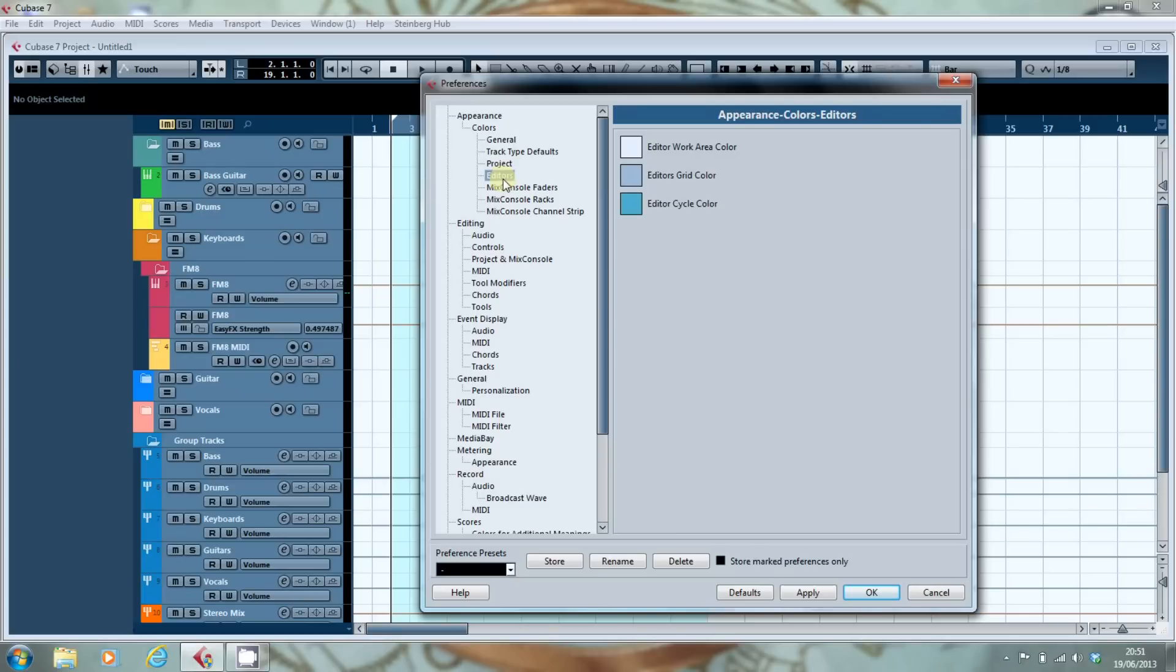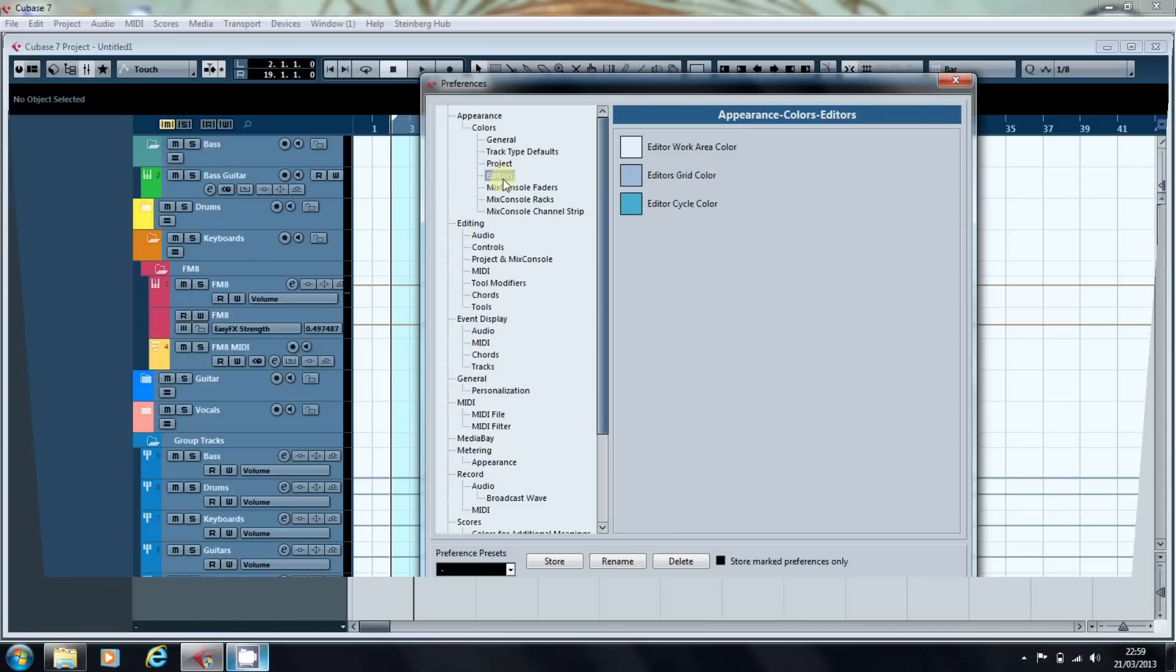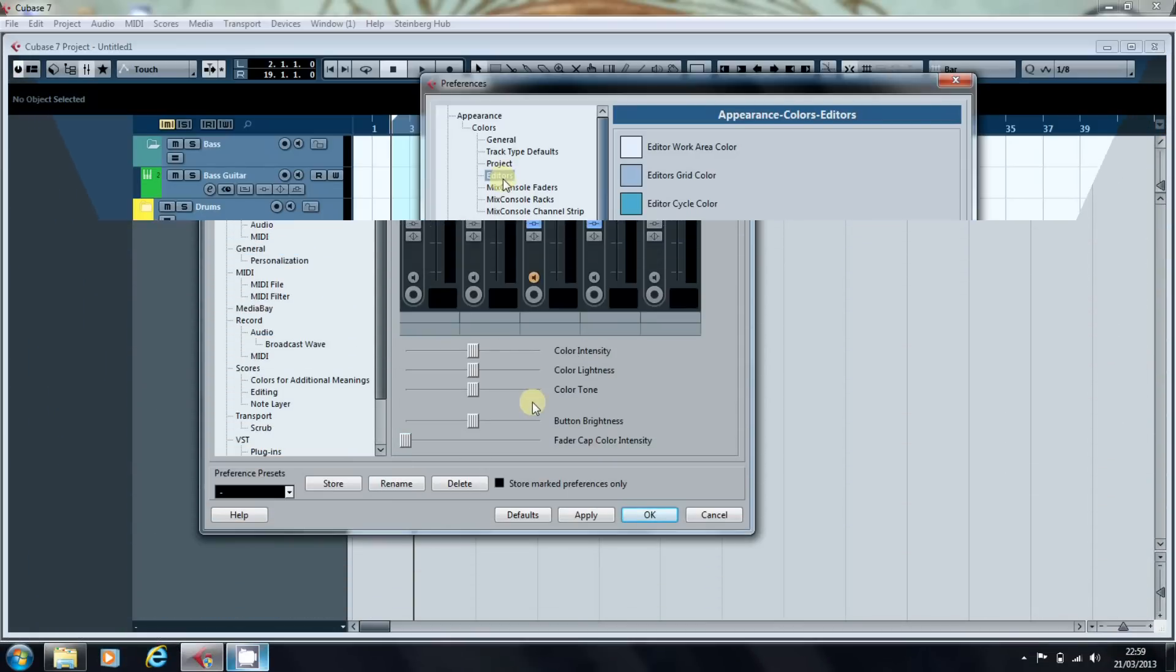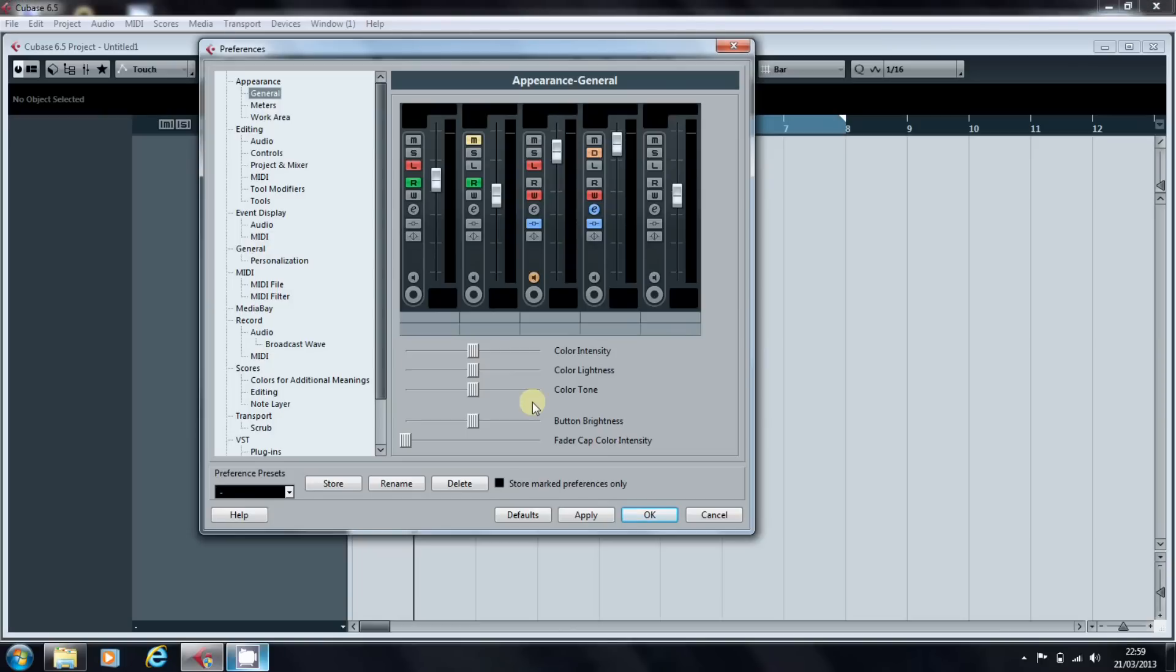Now think back to Cubase 6.5. In 6.5 all we could do in terms of the faders was alter the intensity of the colours. We couldn't edit the colours that the faders actually had.